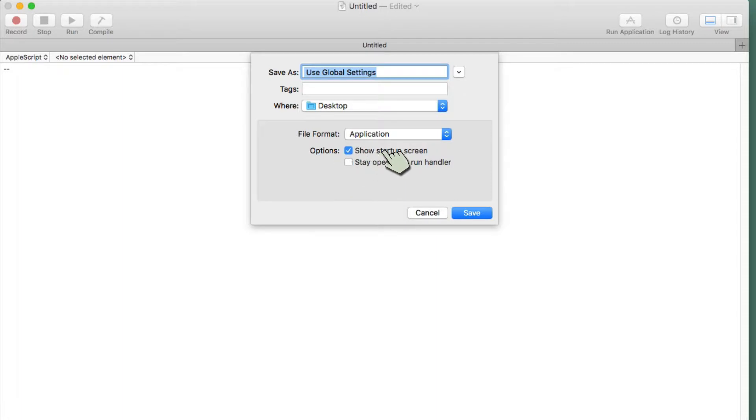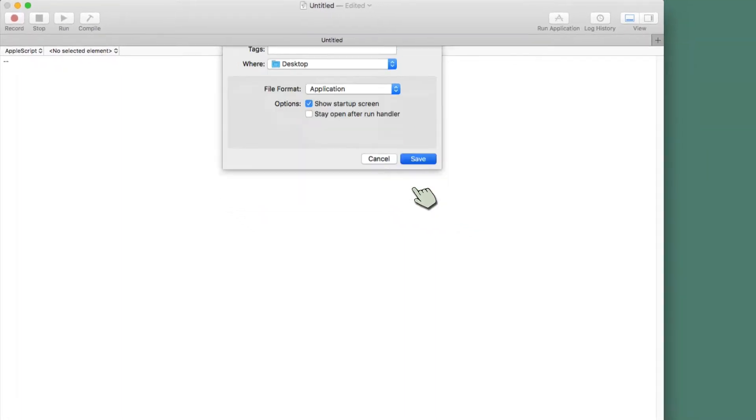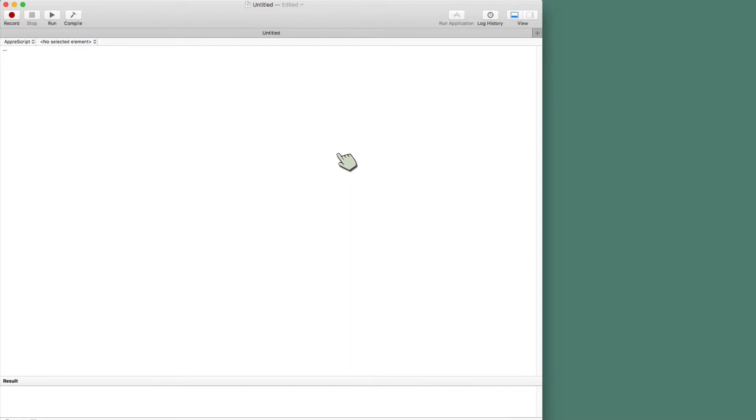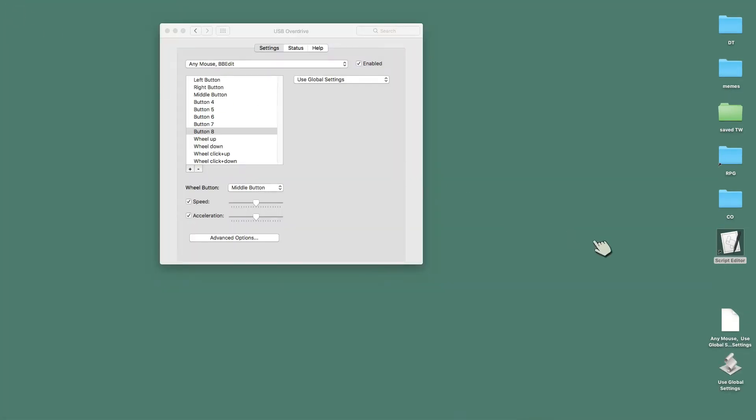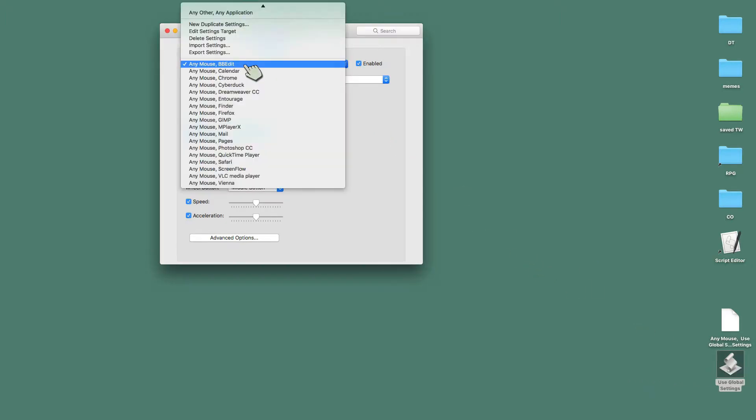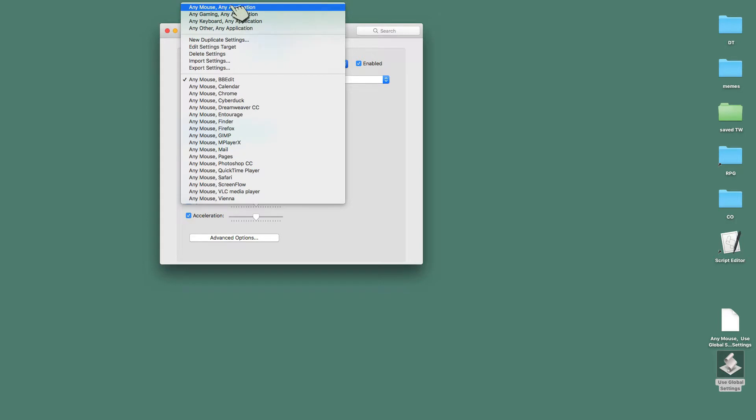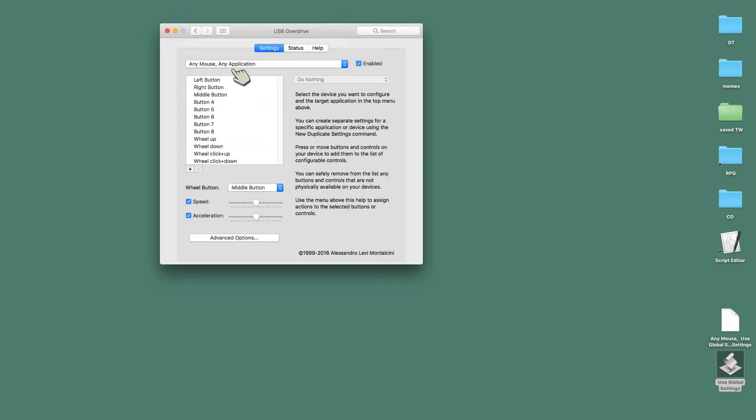There it is. Show Startup Screen. So I could go ahead and save that, and I don't even need this anymore. I could go ahead and close it, and here it is. I've just created this application right here, Use Global Settings. Now I am going to go ahead. We can go ahead, just go to any mouse, any application. That's our default.